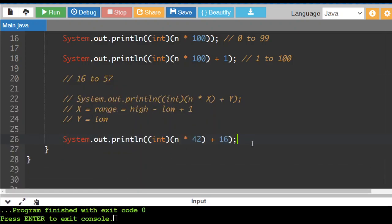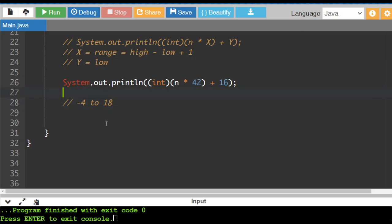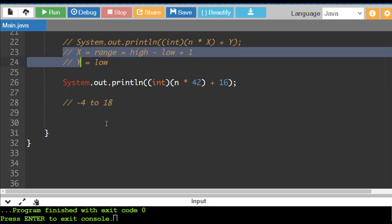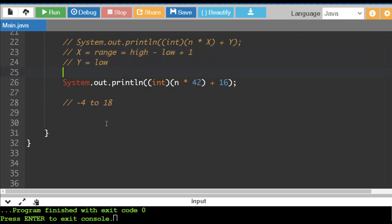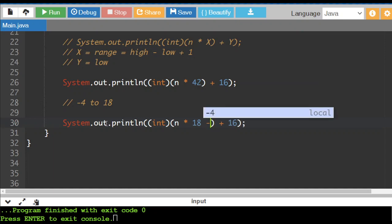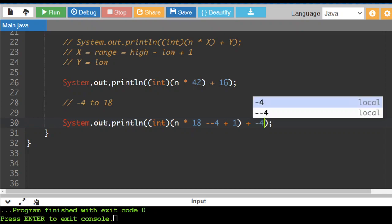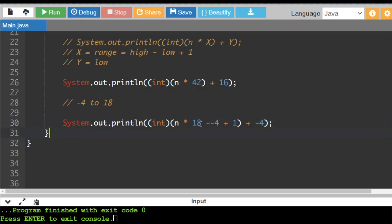Now, what if we needed a really strange range and we wanted to go from, let's say negative 4 to 18, what happens here? So I'm going to use the same calculation here. Now, this is the range. So it's the high number, 18, minus the low number. So minus, minus 4, plus 1 for the range. And then over here, we add on the low number. Now, obviously, this is not a good calculation. So we've got to fix this up.